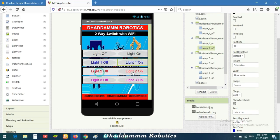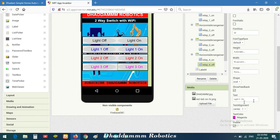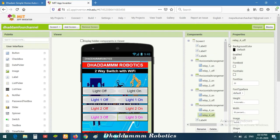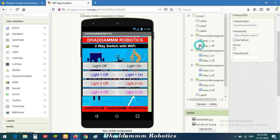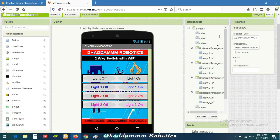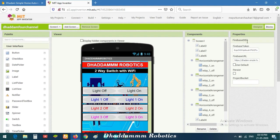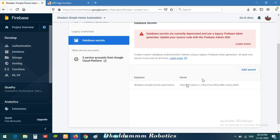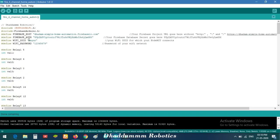There are four channels — 1, 2, 3, 4 — and I added the name 'Light On/Off.' Now go to Firebase. This is the Firebase token, meaning your secret key is added here — just copy and paste it.